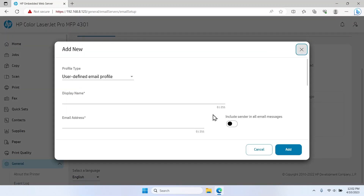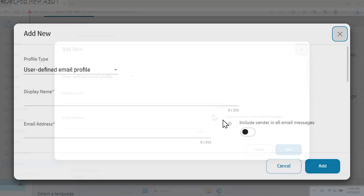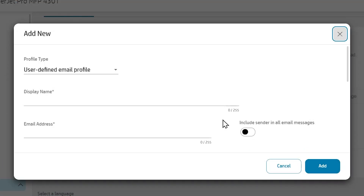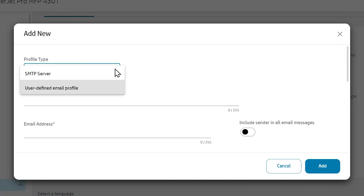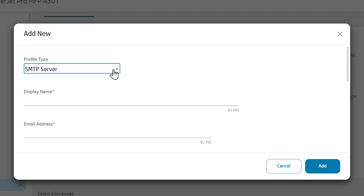On the Email Servers page, click the Add icon to create an email profile. Next, configure the email SMTP server settings and authentication requirements for the newly created email profile. In the Add New screen, select the appropriate email server profile from the Profile Type drop-down list. Select User-Defined Email Profile if your organization uses multiple email servers, or select SMTP Server if your organization uses one email server for all its emails.